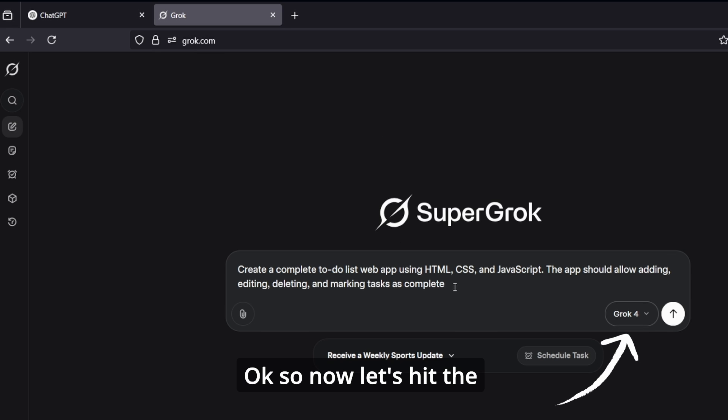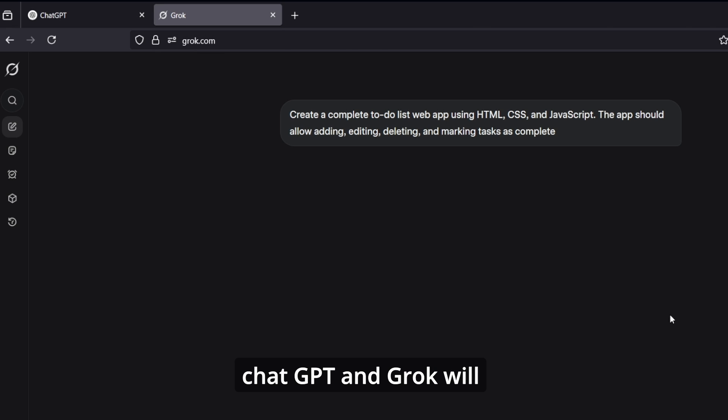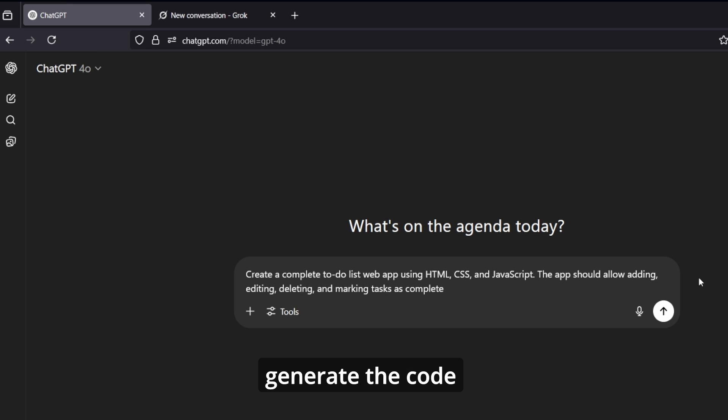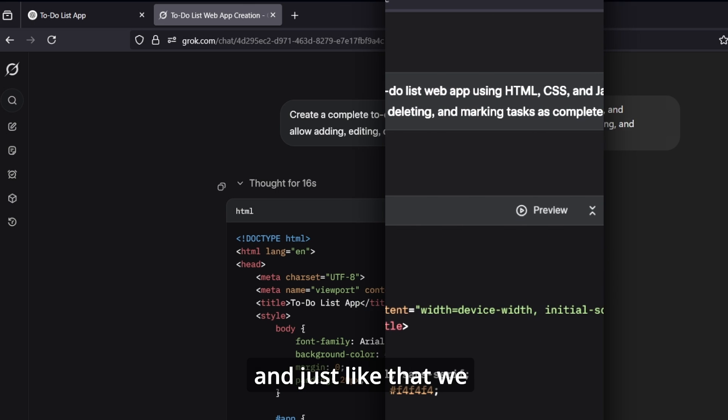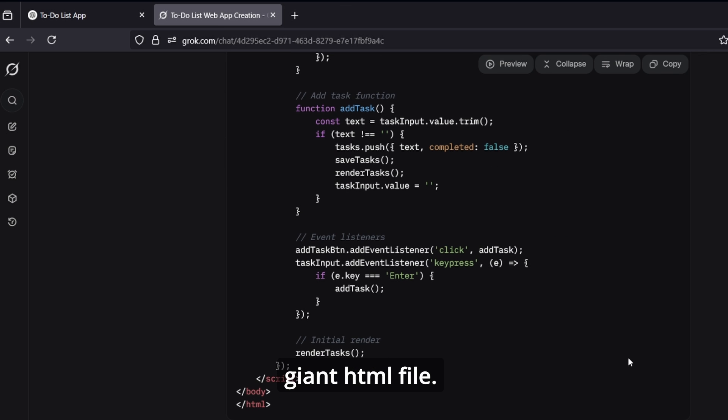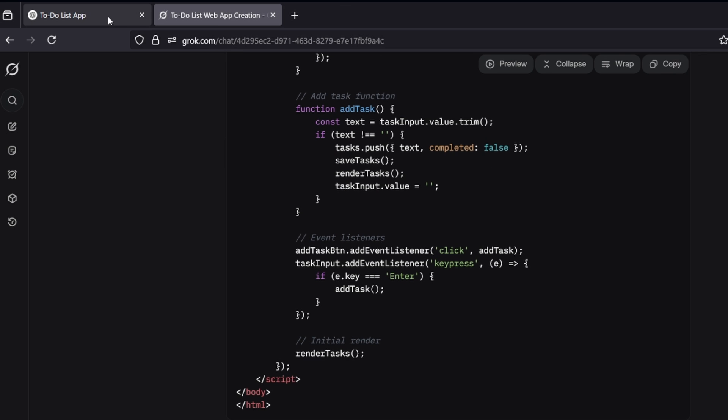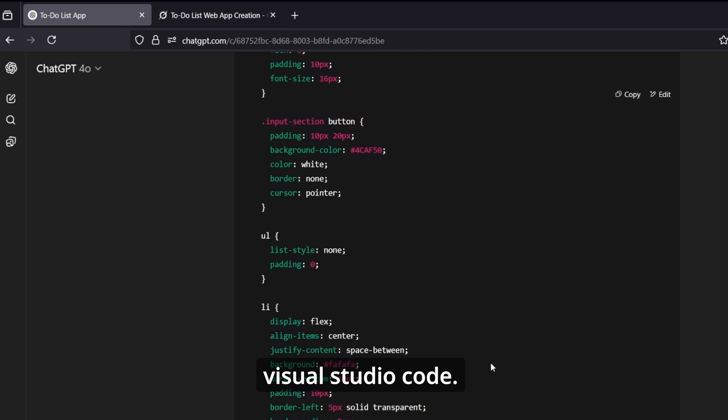Okay, so now let's hit the generate button and both ChatGPT and Grok will generate the code. And just like that, we have all the code in one giant HTML file. So now let's move to Visual Studio Code.